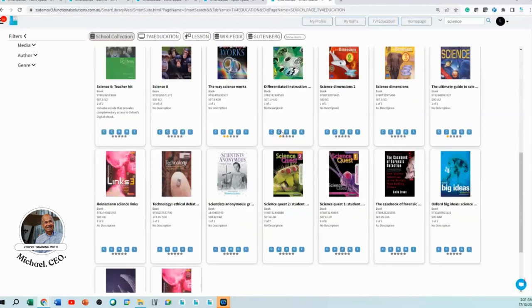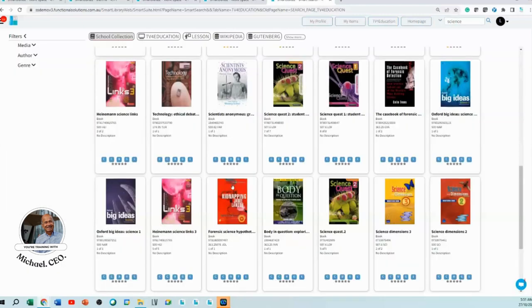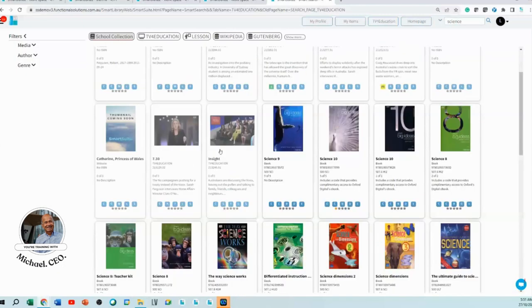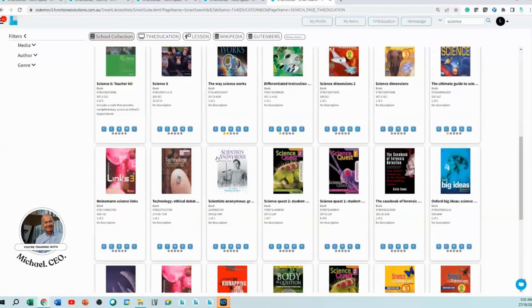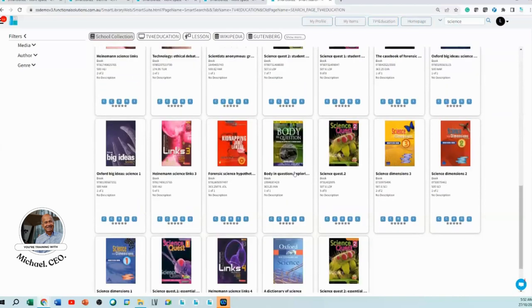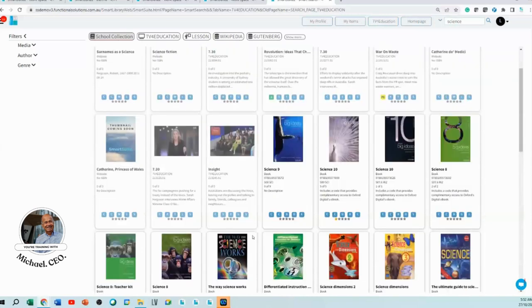When you do a search, not only will it bring up any videos that you've got, it'll also bring up related books. And not only will it bring up related books...